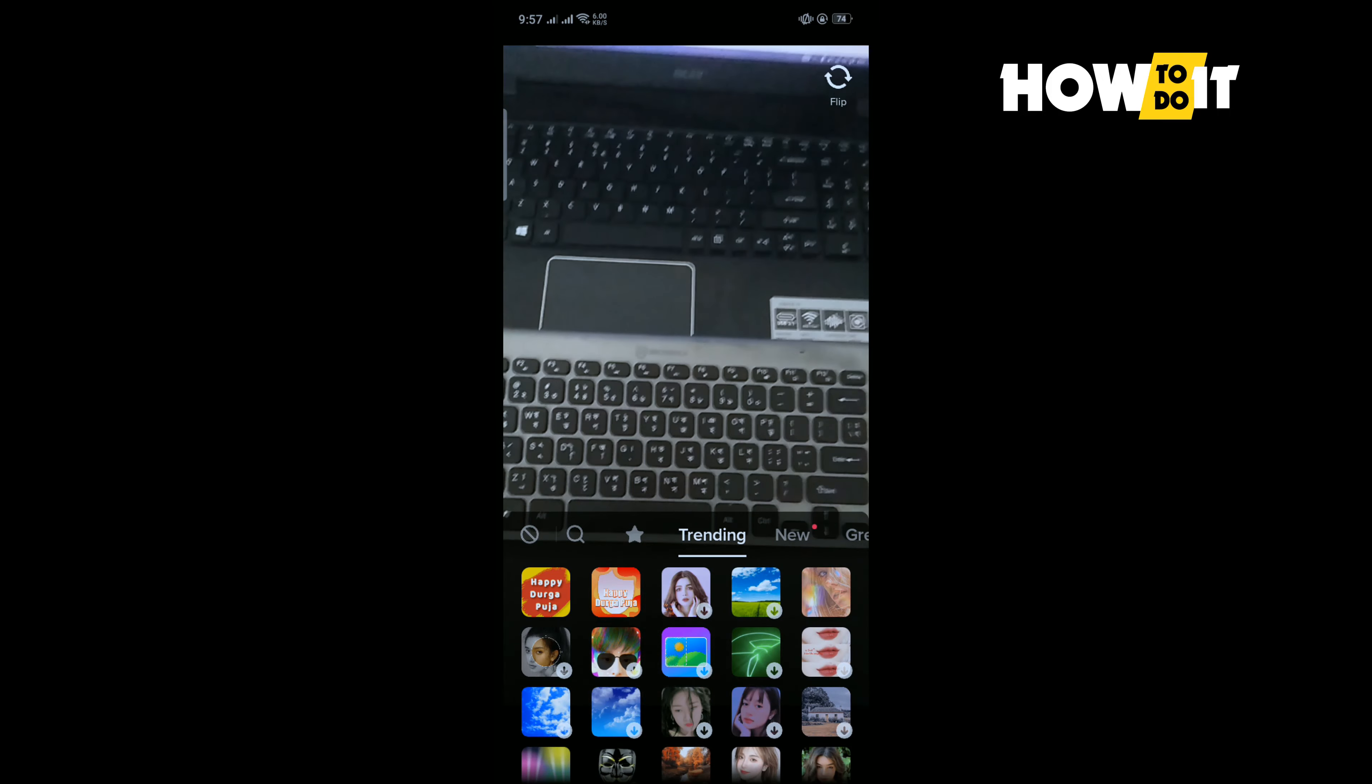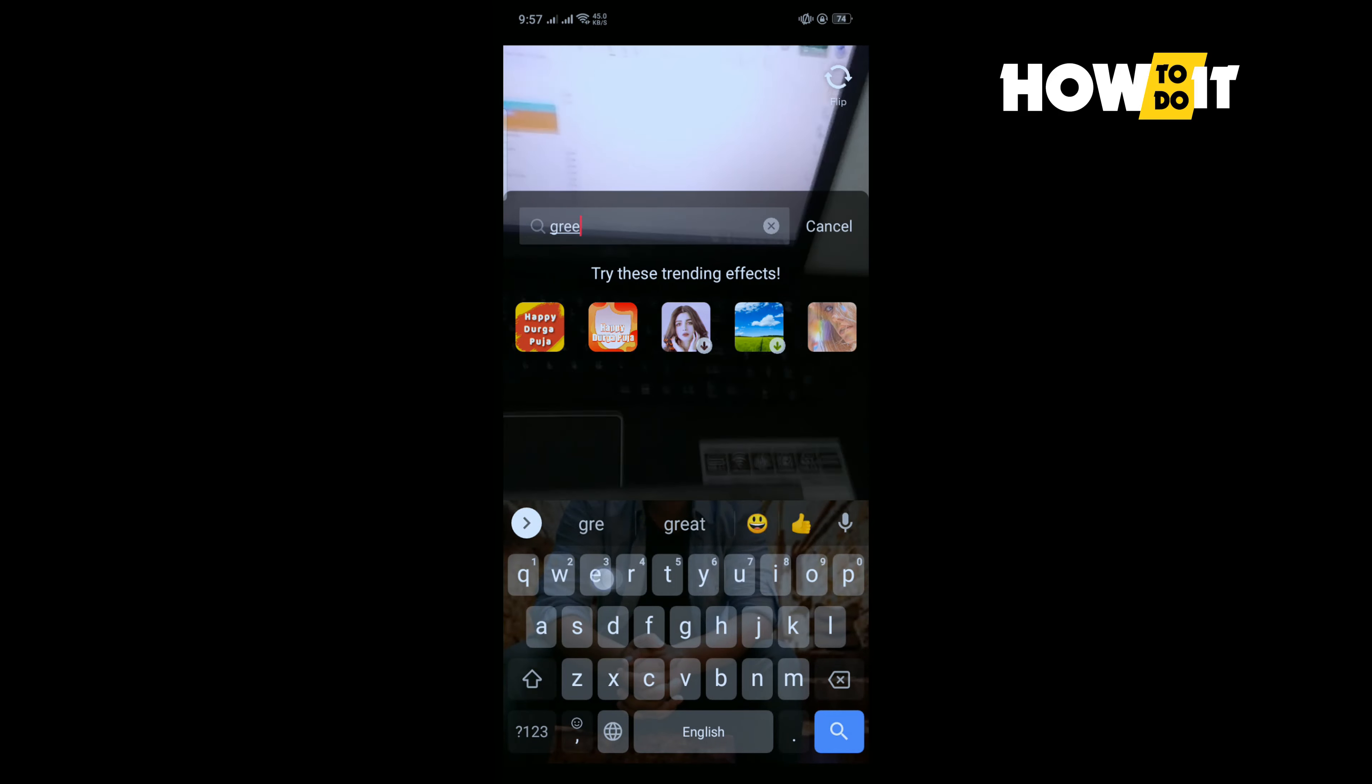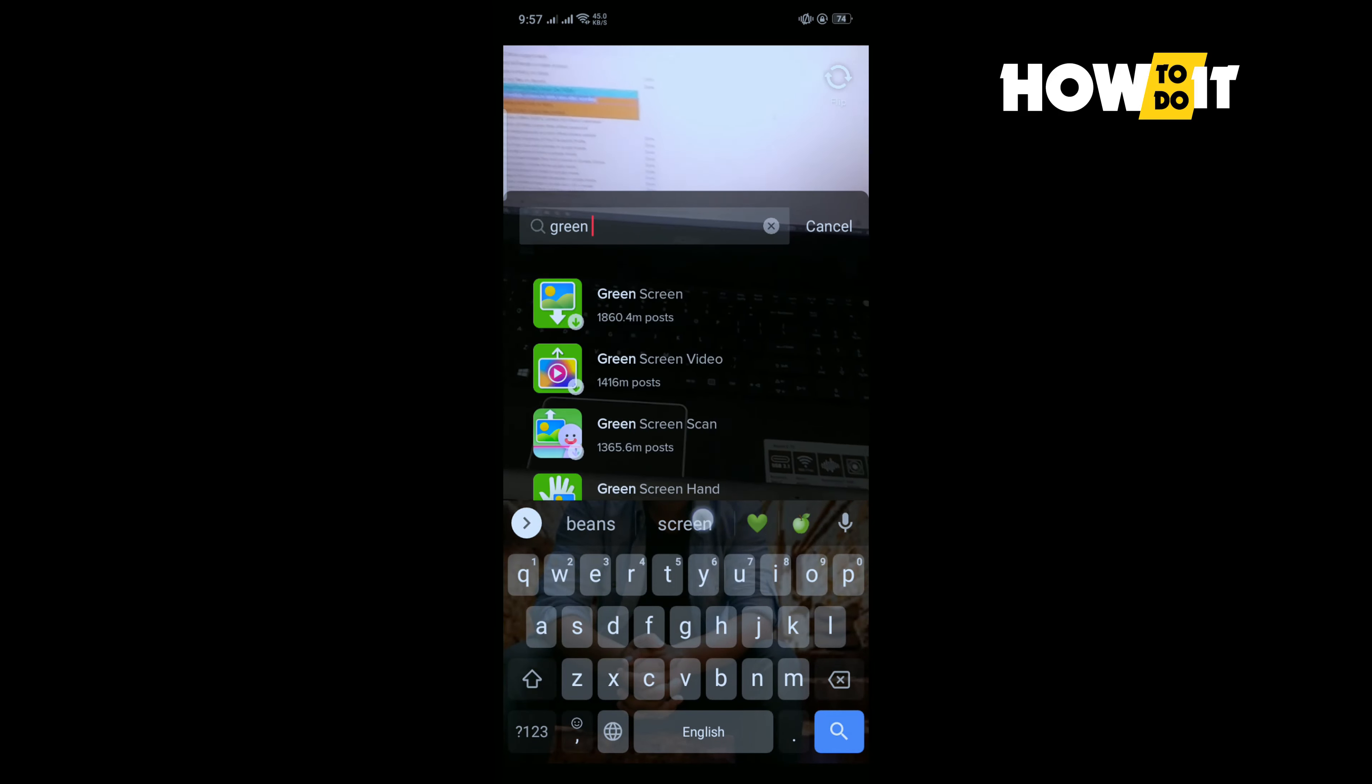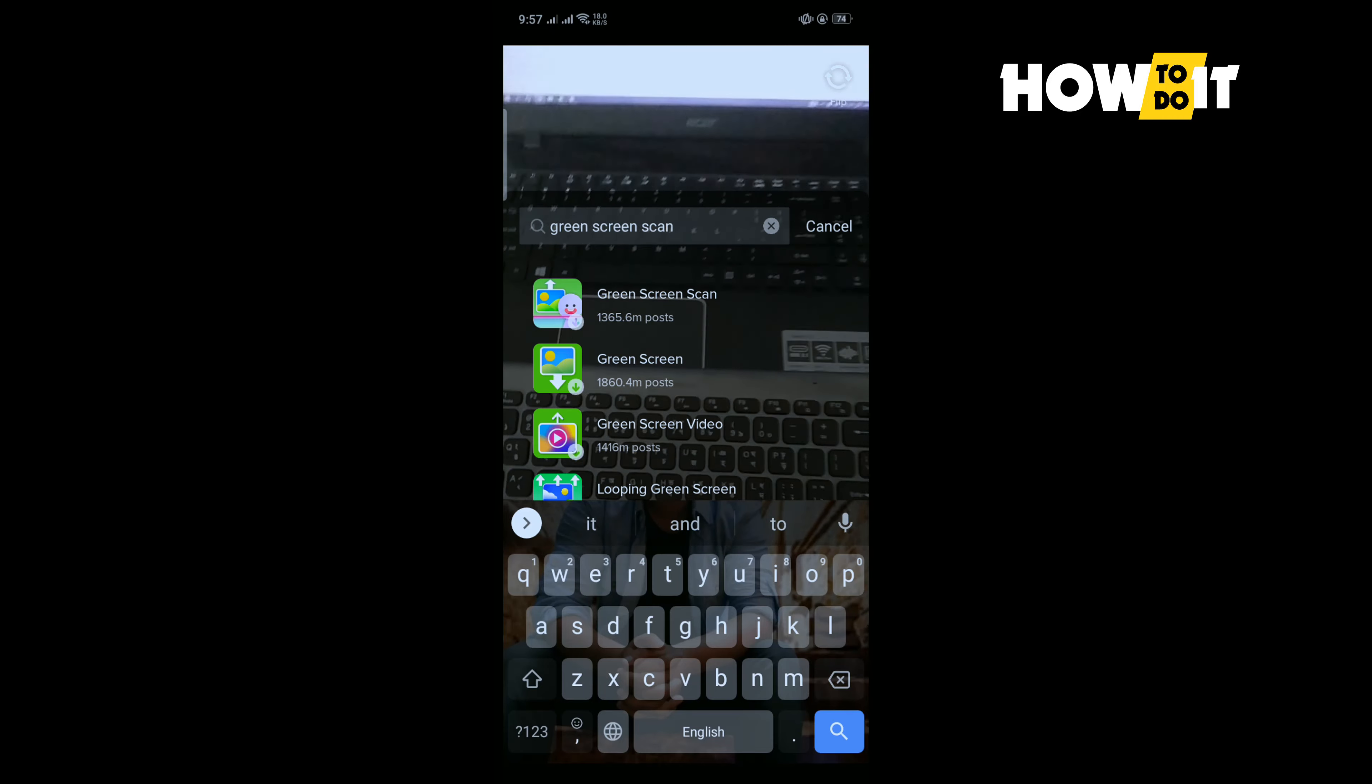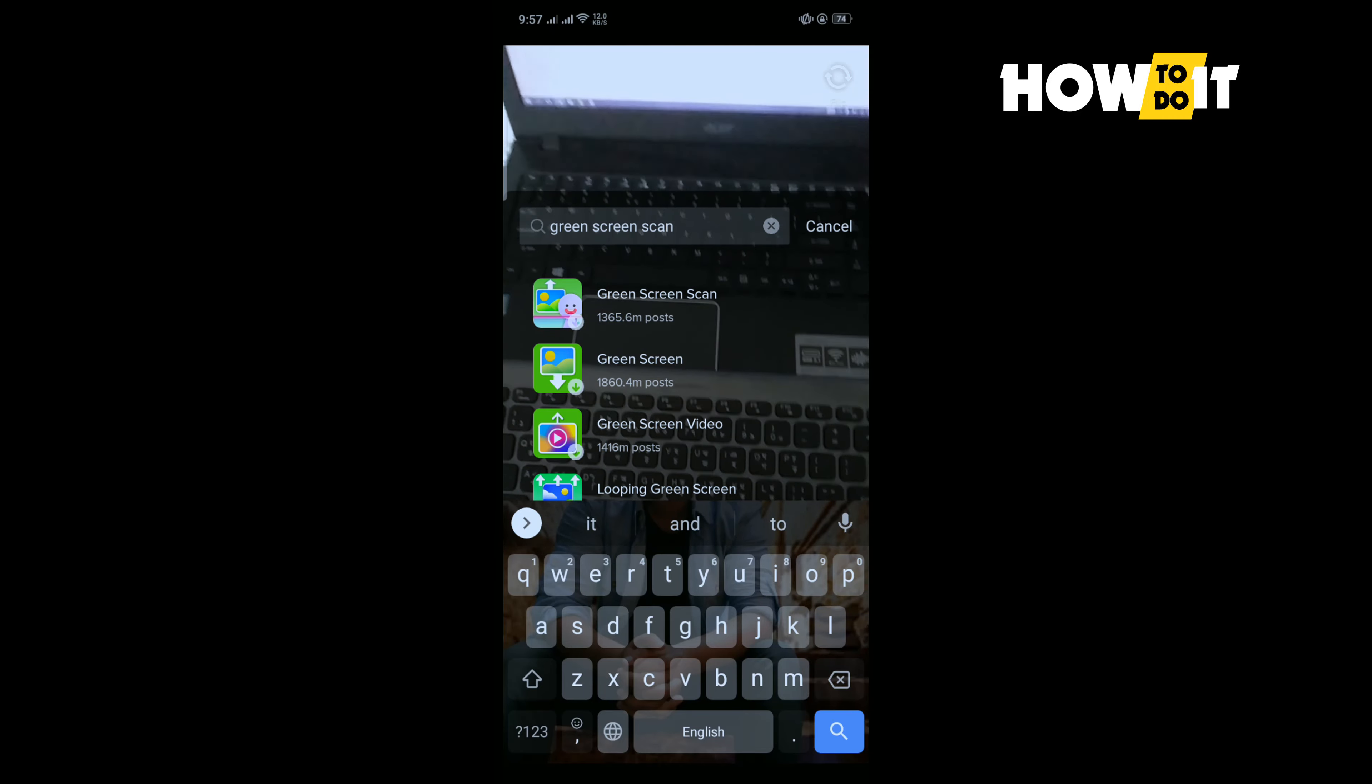Tap on the search icon and type here green screen scan, and select this first effect green screen scan.